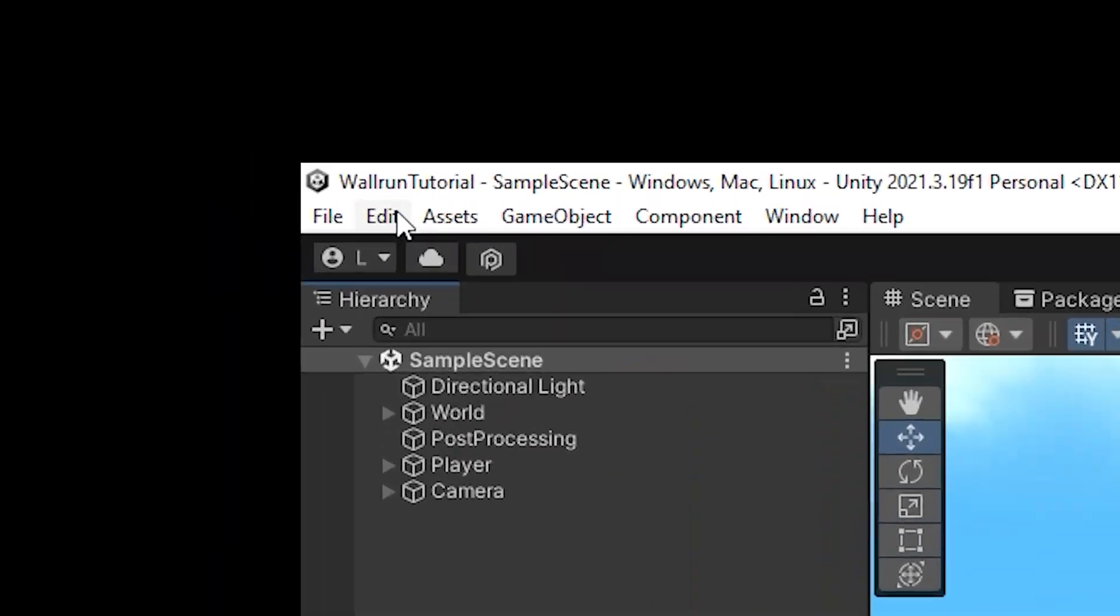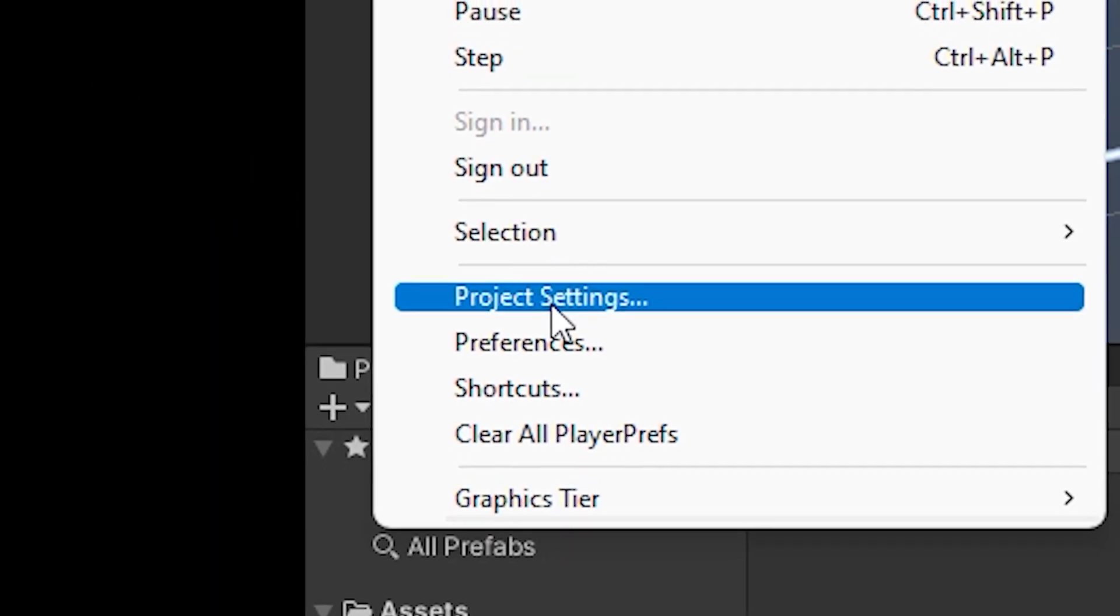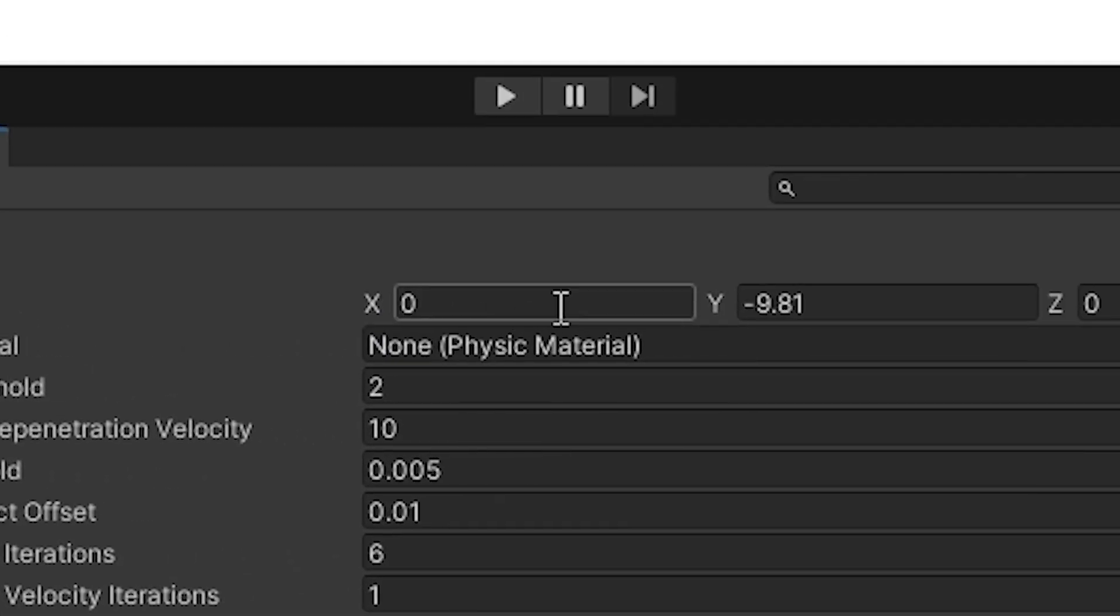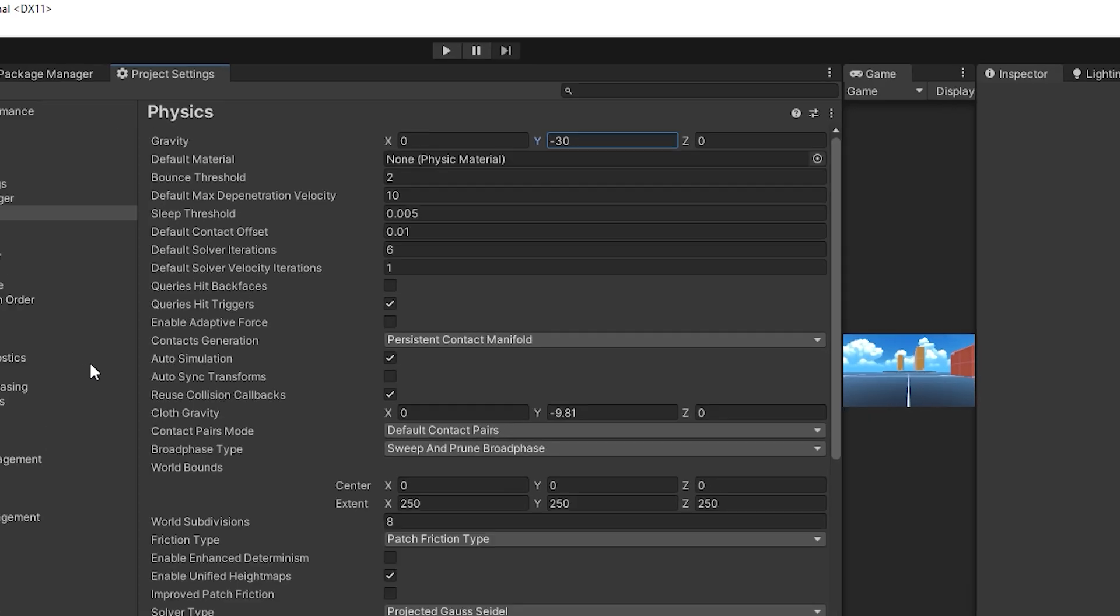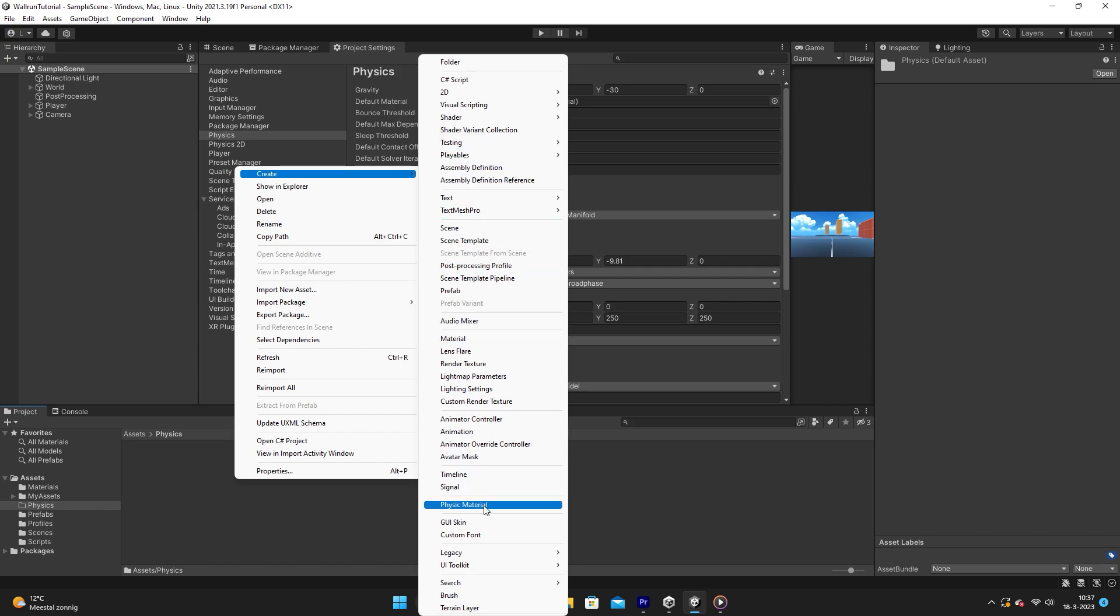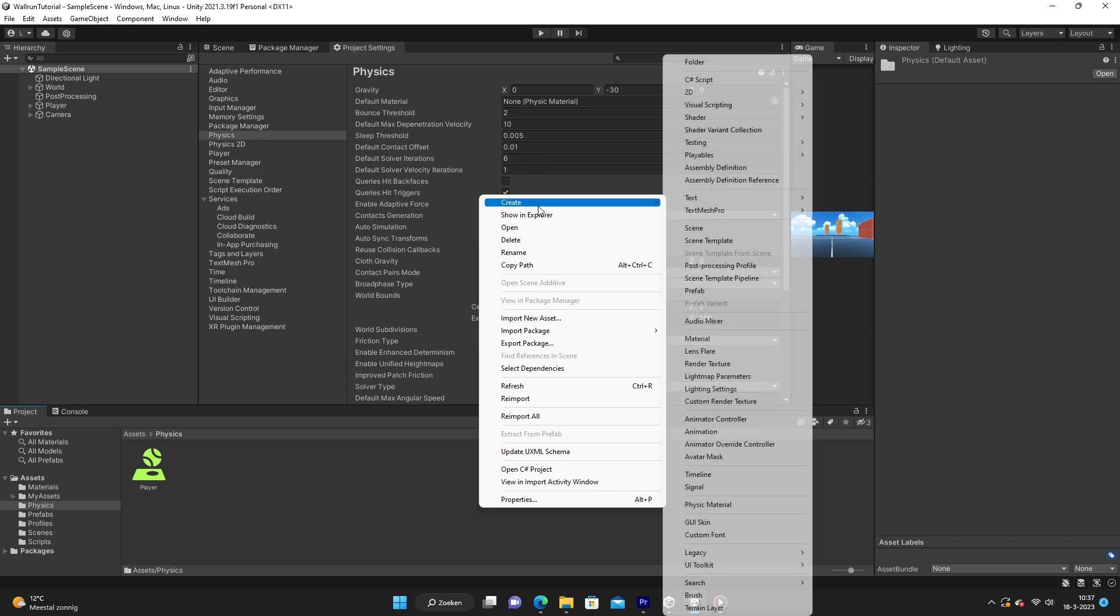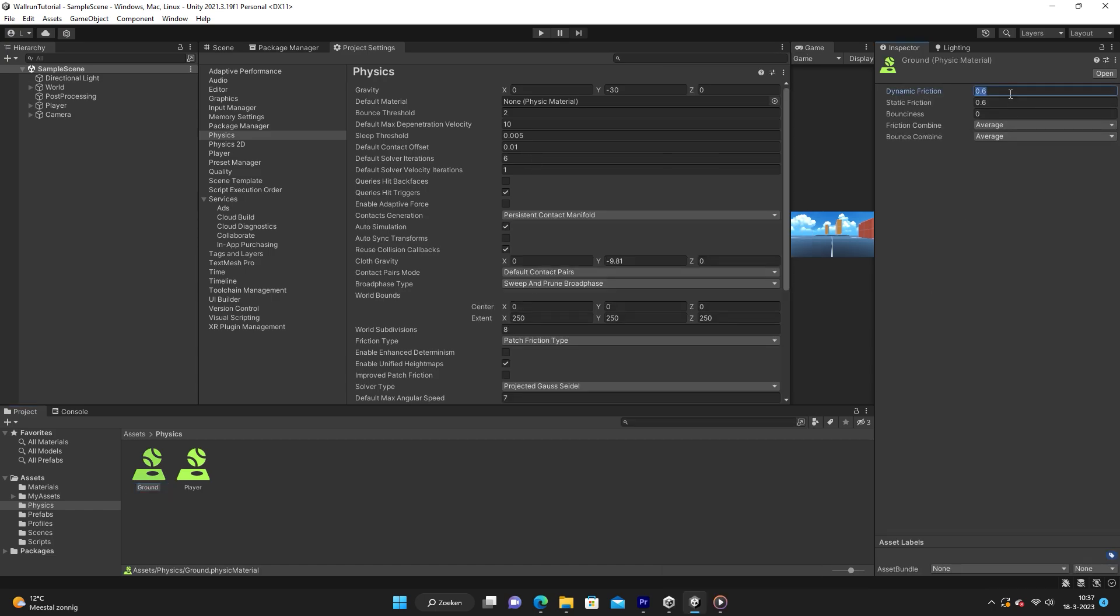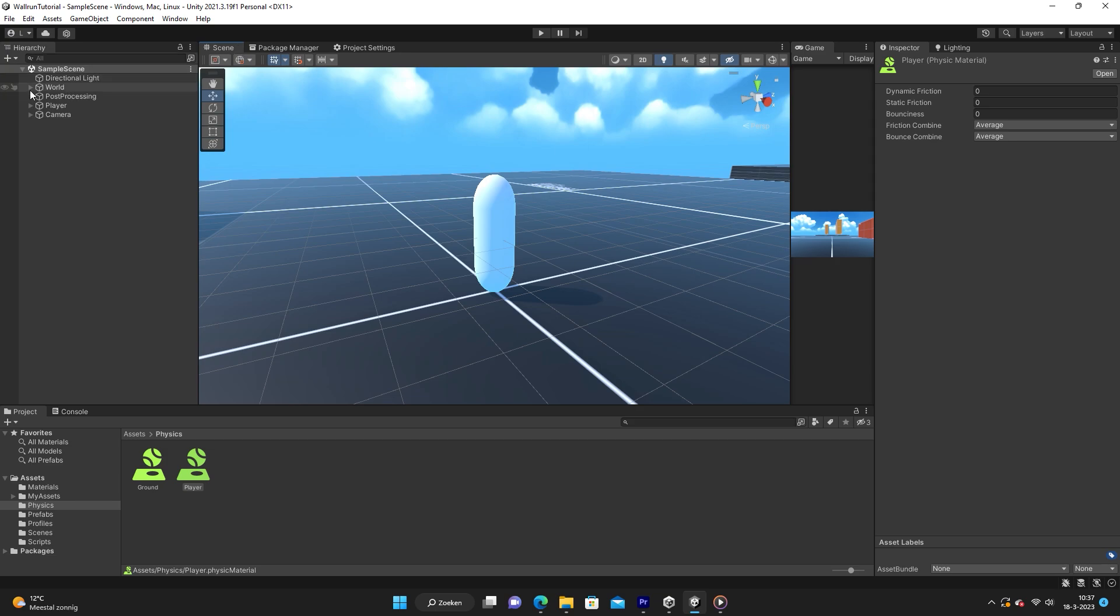Now go to Edit, Project Settings. Go to the physics tab and set gravity to minus 30. Now go back and add two physics materials. I'm going to call the first one ground and the second one player. Set the friction of both materials to zero and attach the ground material to the ground and the player material to the player.